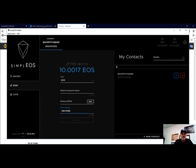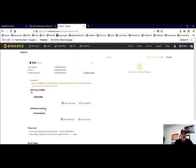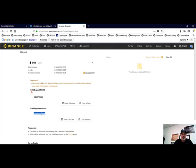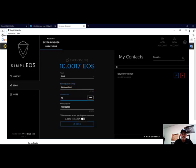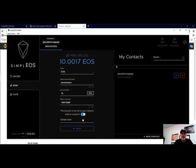Then the deposit address, we'll go ahead and copy that so we can paste the address we're going to send to. We put in an amount of 10 to send and we want to add this to our contacts and we're going to name this Binance.